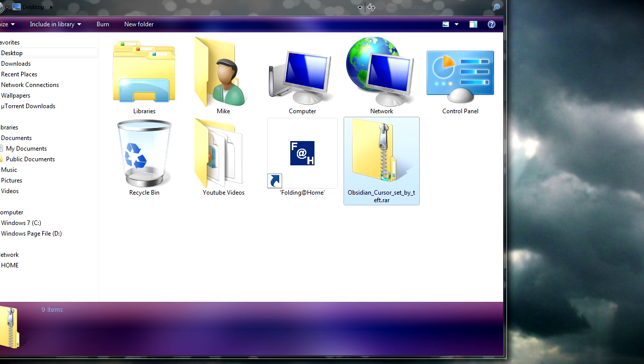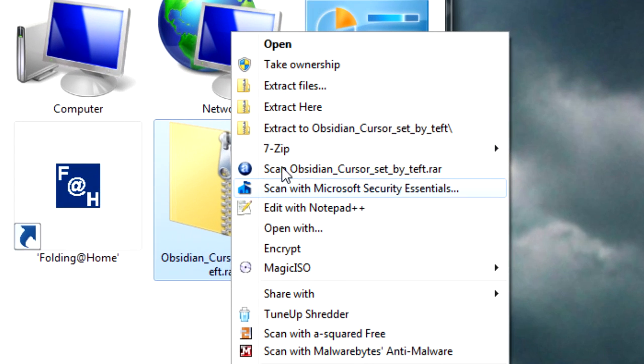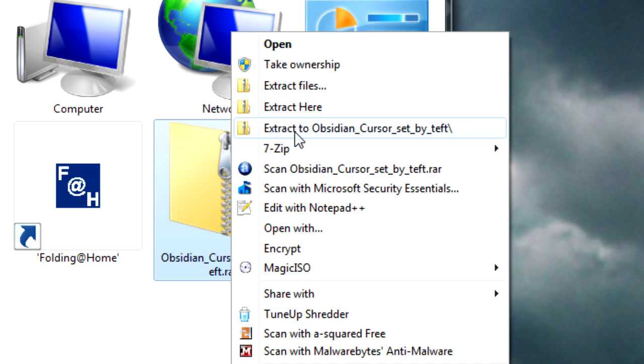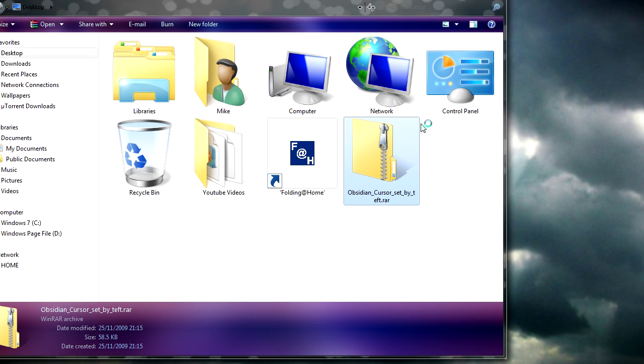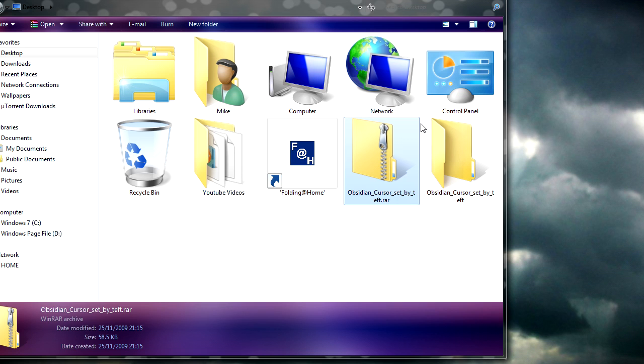What you need to do here is right click, and then go to extract to obsidian set by teft. So what that'll do is extract it.